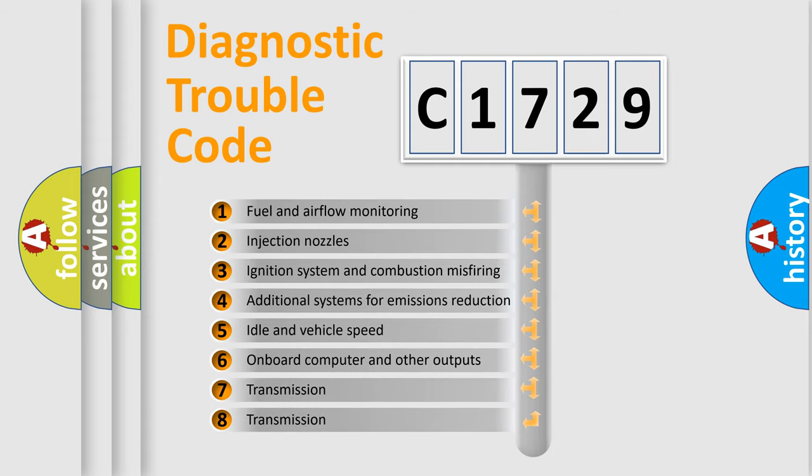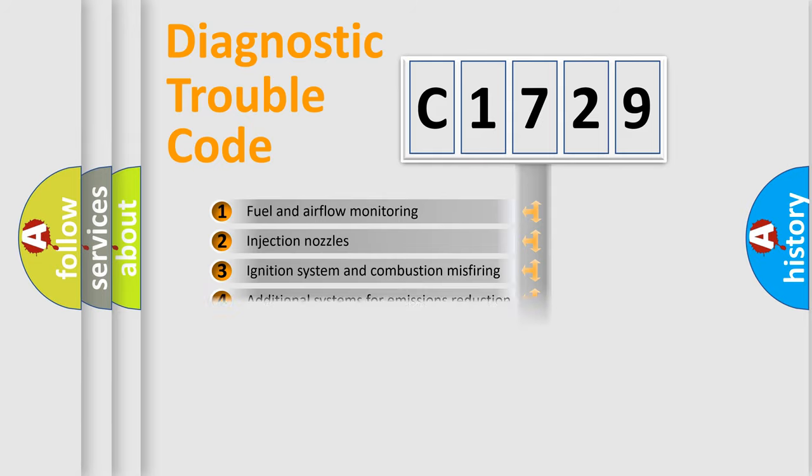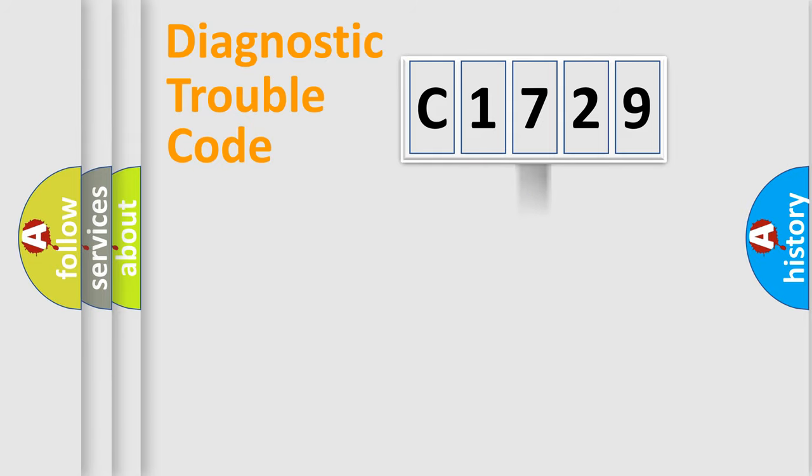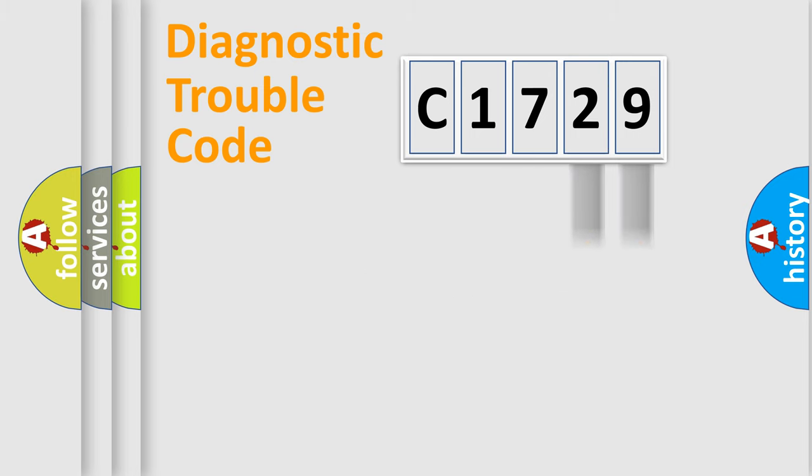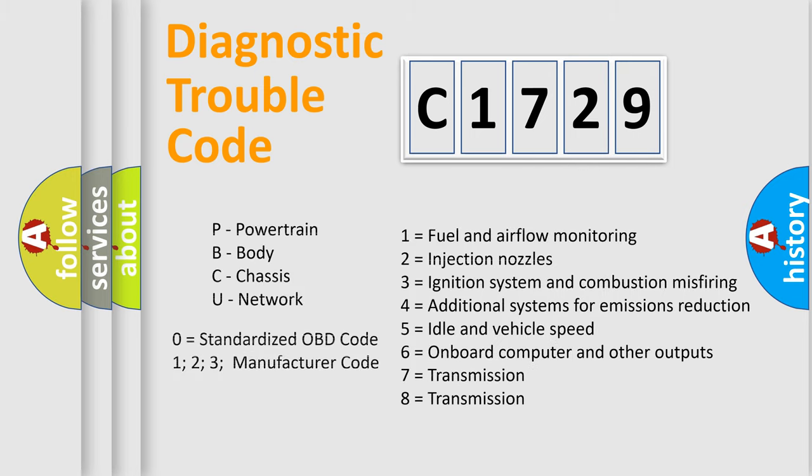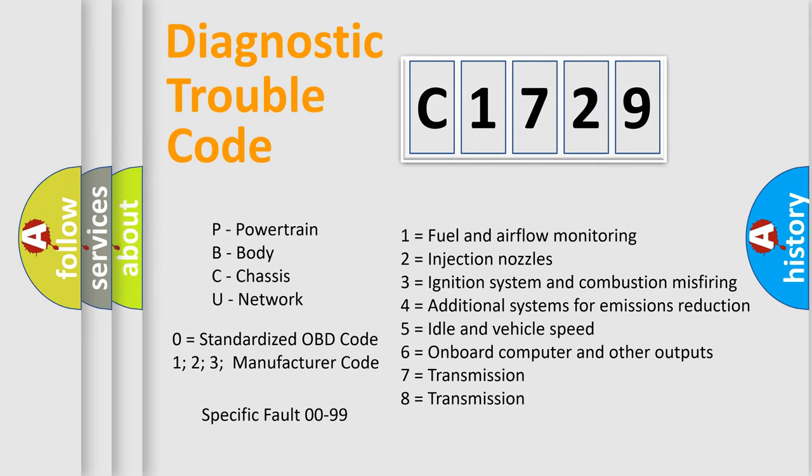The third character specifies a subset of errors. The distribution shown is valid only for the standardized DTC code. Only the last two characters define the specific fault of the group. Let's not forget that such a division is valid only if the second character code is expressed by the number zero.